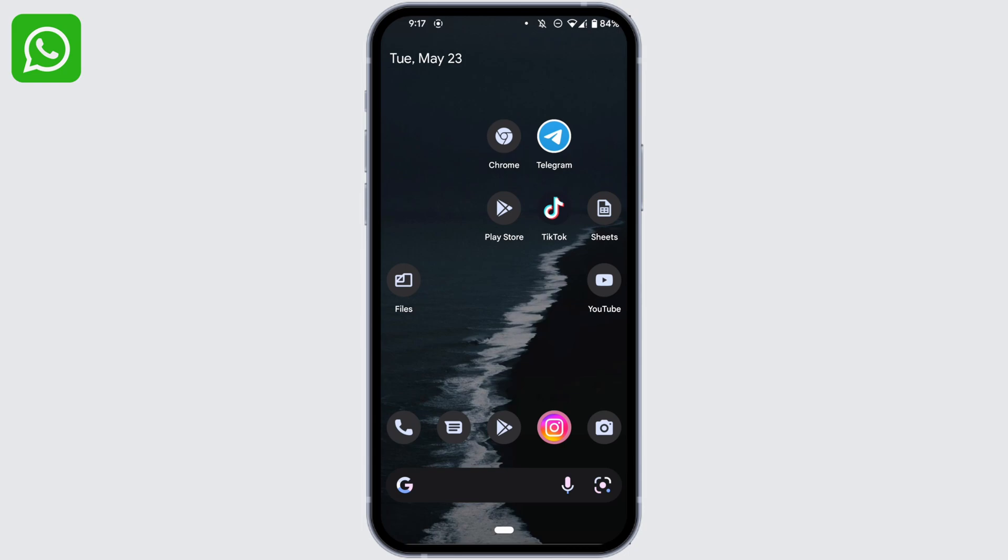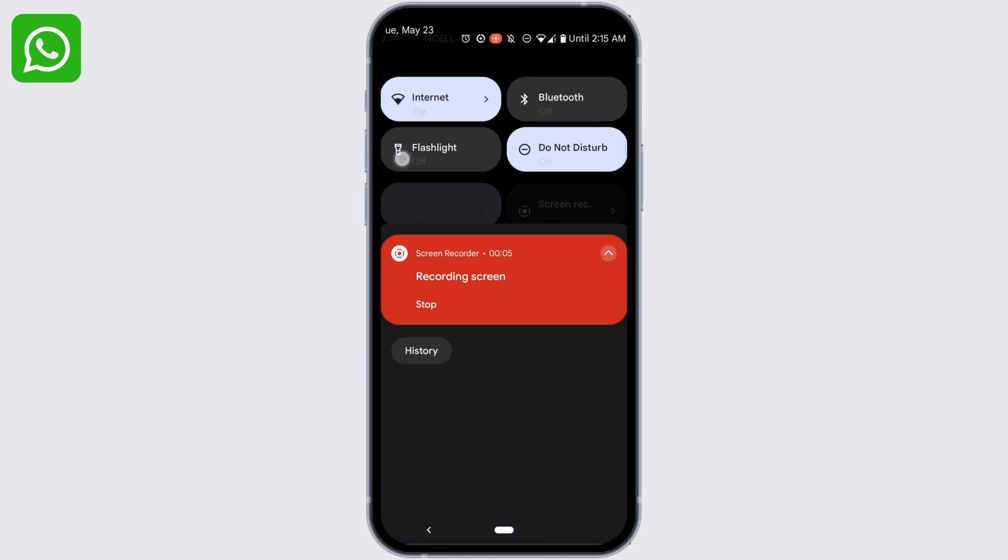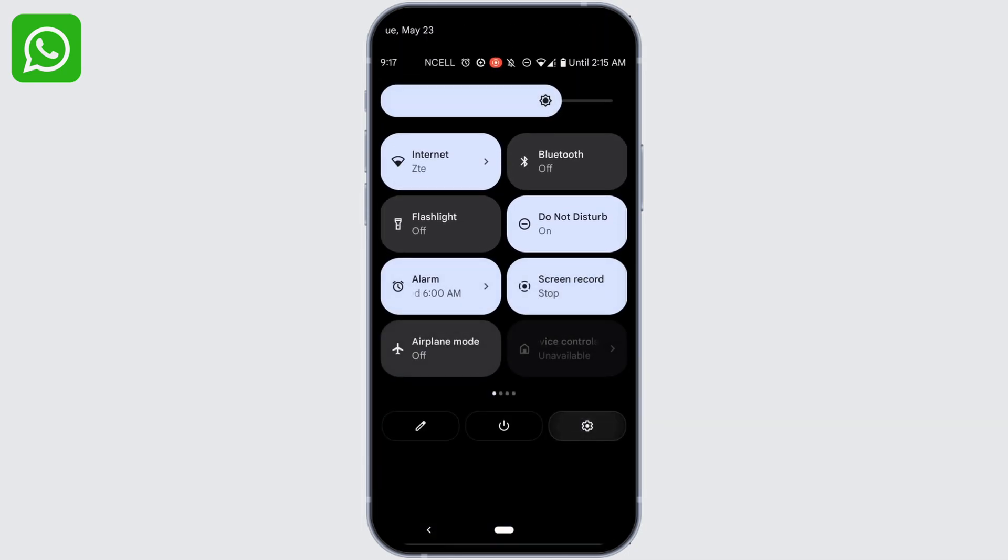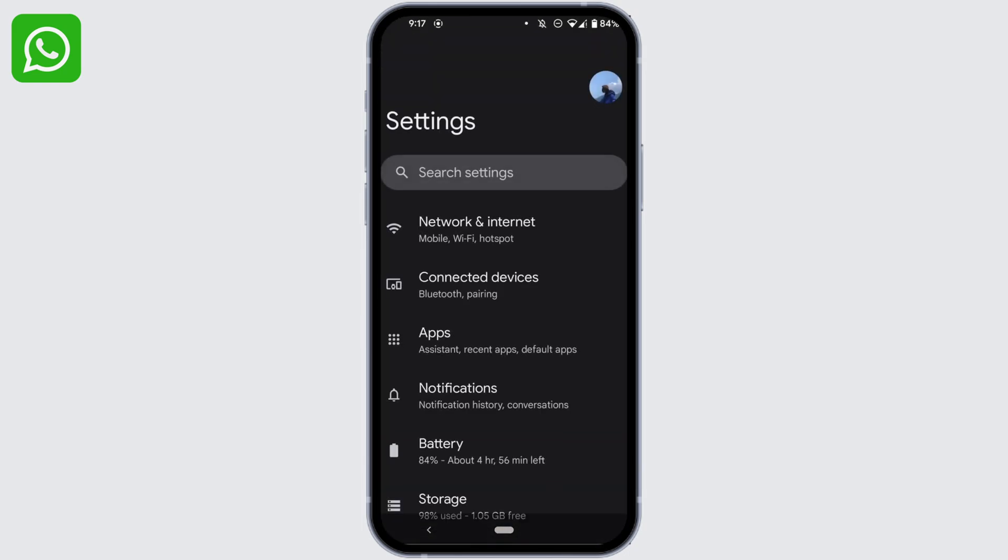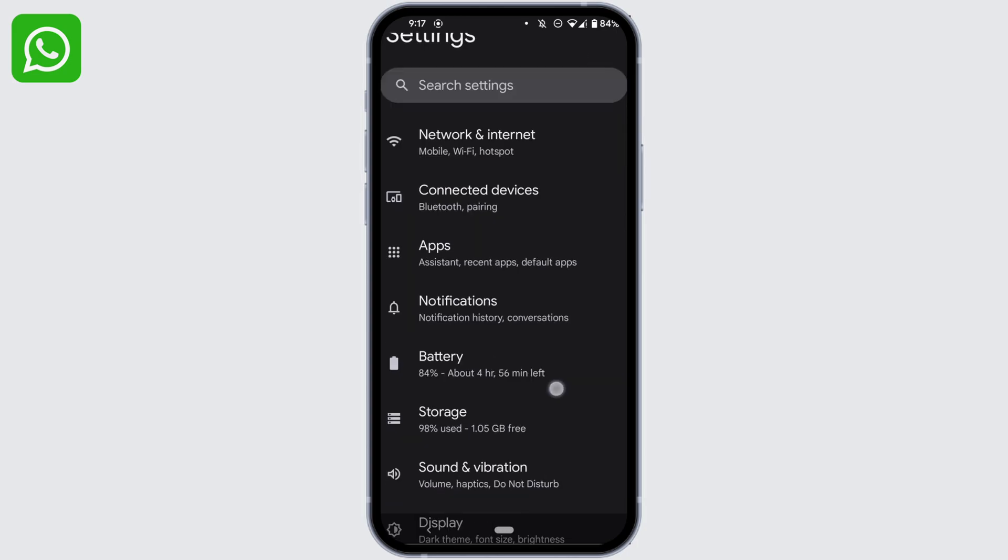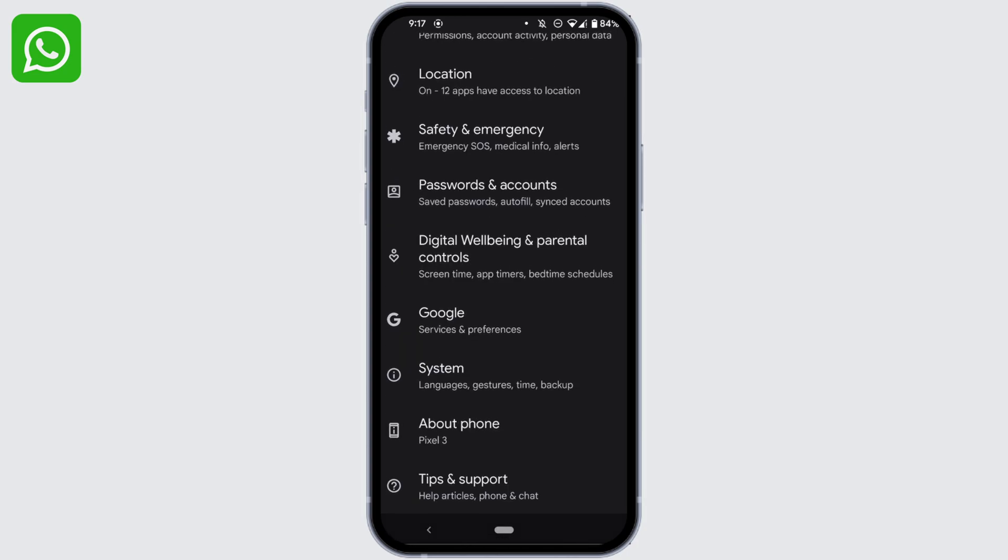First of all, head over to your settings. Scroll down until you see the option of About Phone, head over to it.